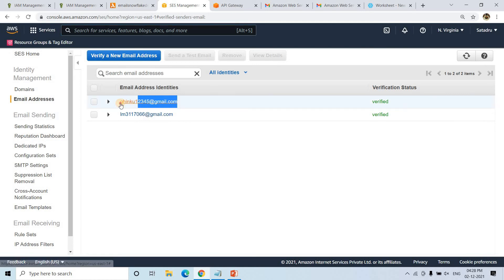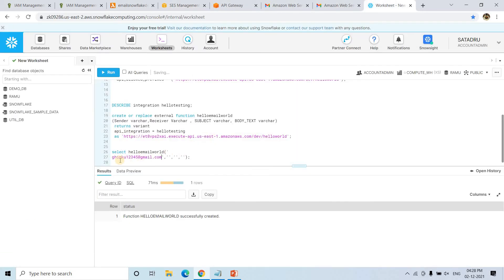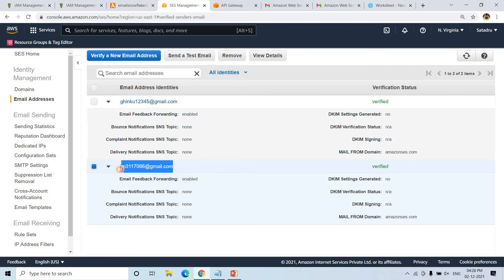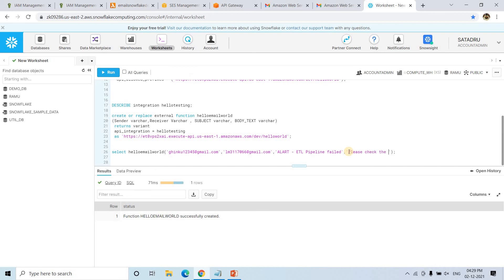Now we can use these verified mail IDs. I copy the sender address and receiver address, then run the Snowflake SELECT statement calling helloemailworld with the sender mail address, receiver mail address, subject — 'Alert: ETL Pipeline Failed' — and body text — 'Please check the logs to debug the error.' This is a dummy message for display purposes. The sender address is set, the receiver address is set, the subject is set, and the body is set. Let's run this and see what we get.